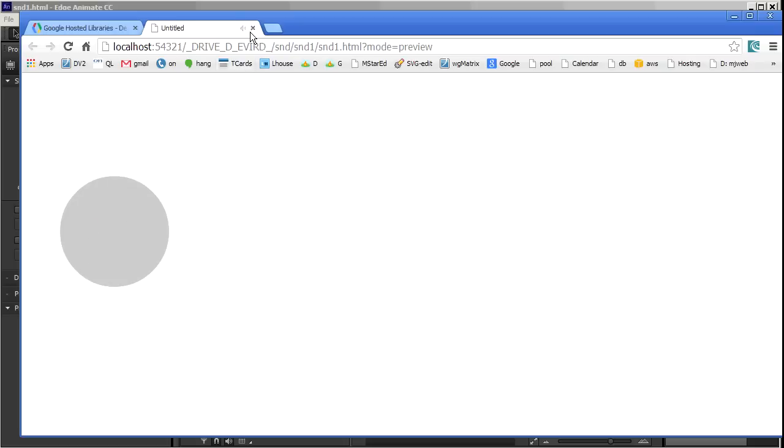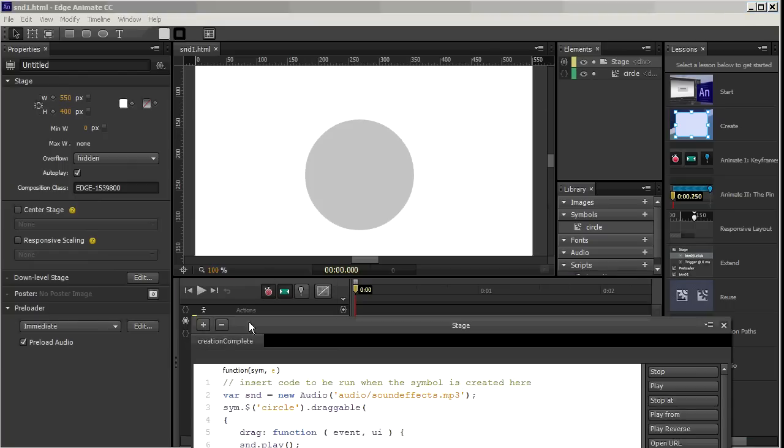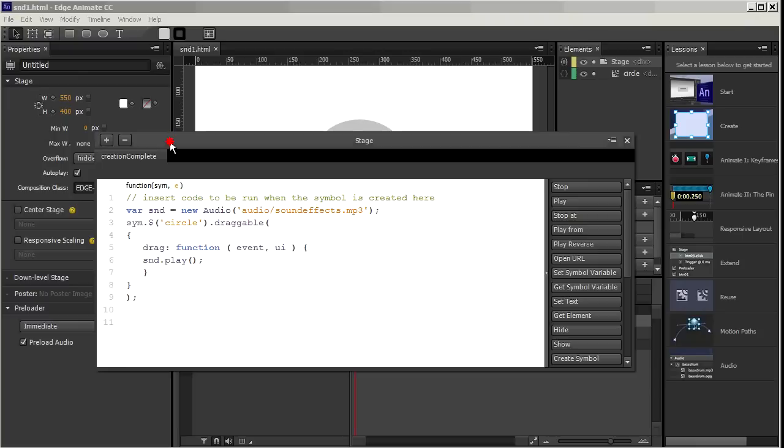So that works fine. The disadvantage of it is, I'm only using the MP3. Now for example, in Firefox, I need the OGG. It can't play MP3s. And you may want other fallbacks as well.